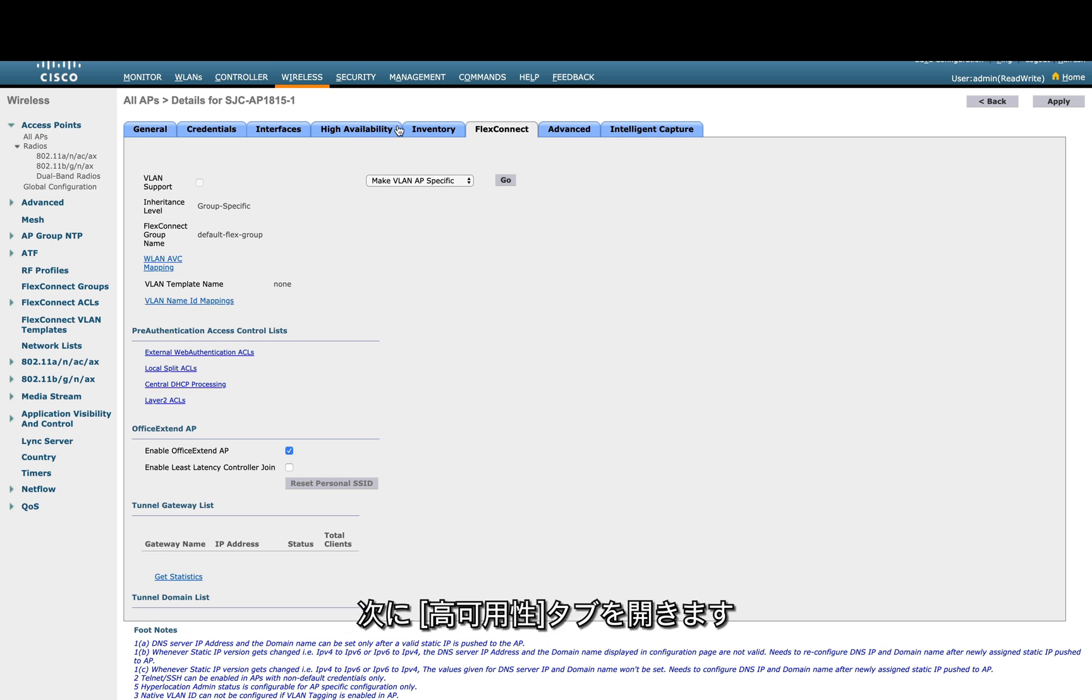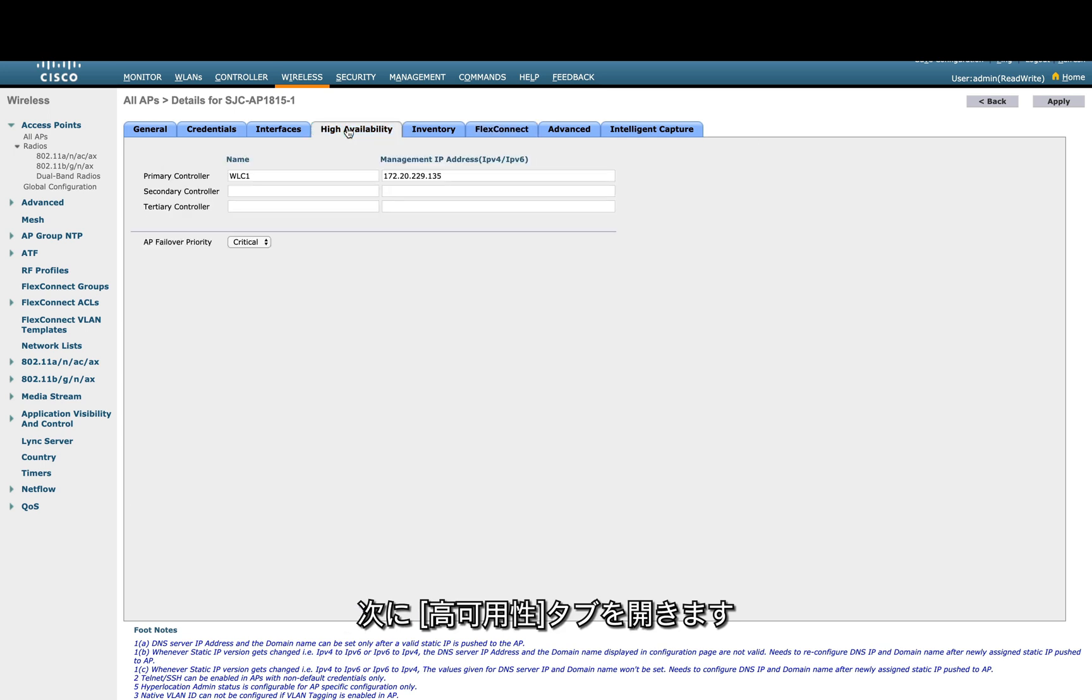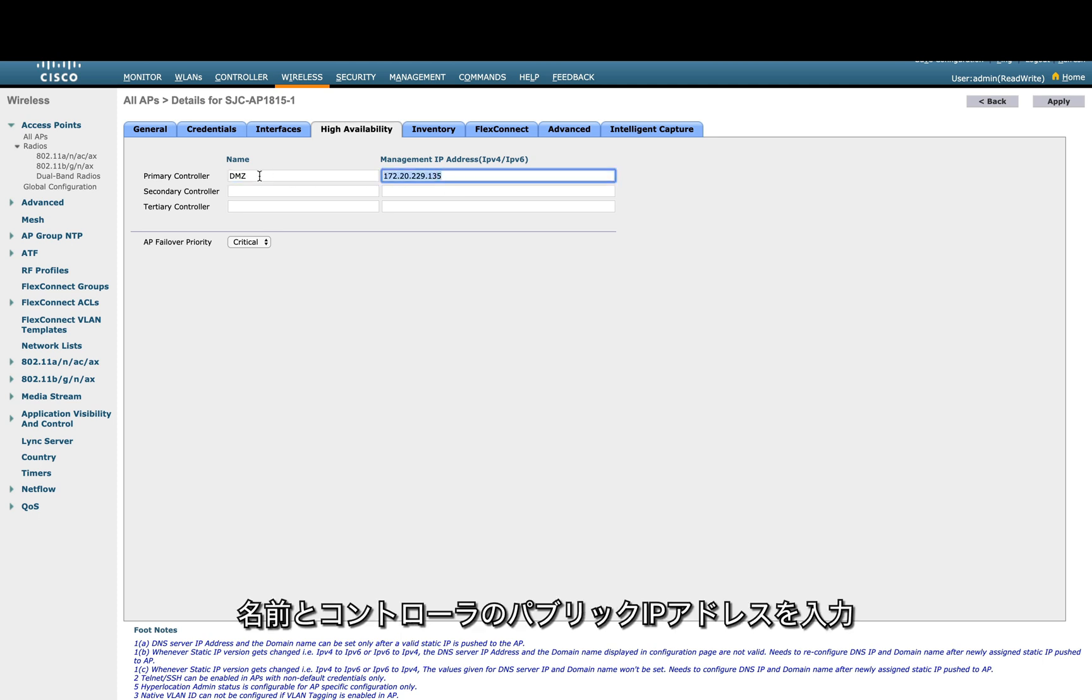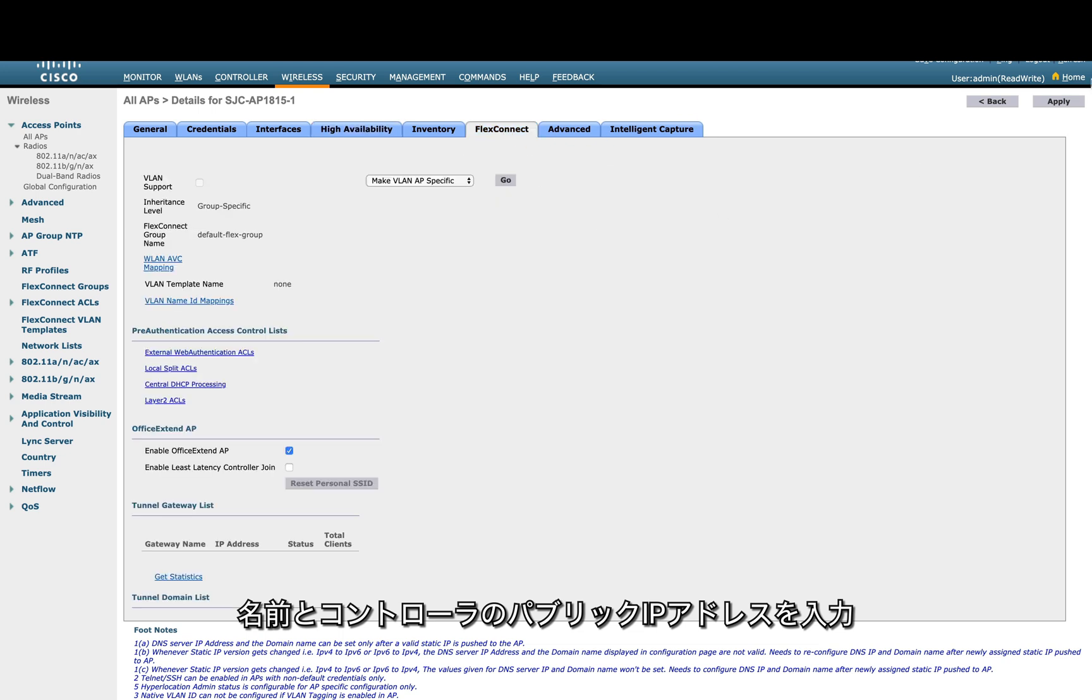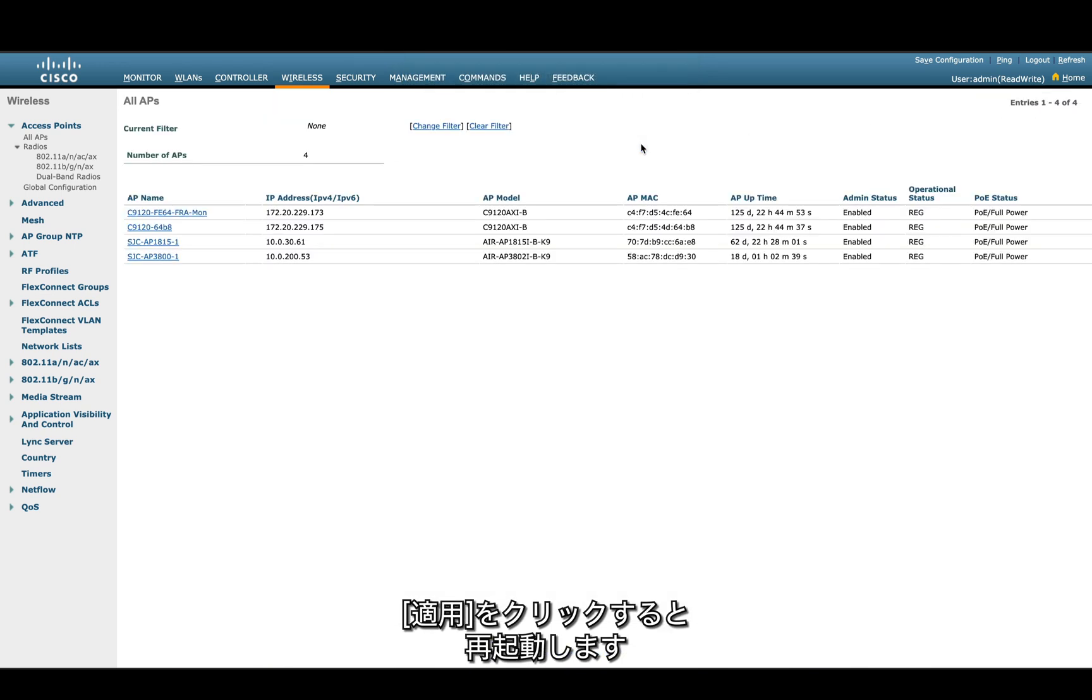Then we're going to go to the high availability section. We'll configure the name and the IP address of our public IP address of the controller, which we're going to configure later on. Then we can apply and it will reboot.